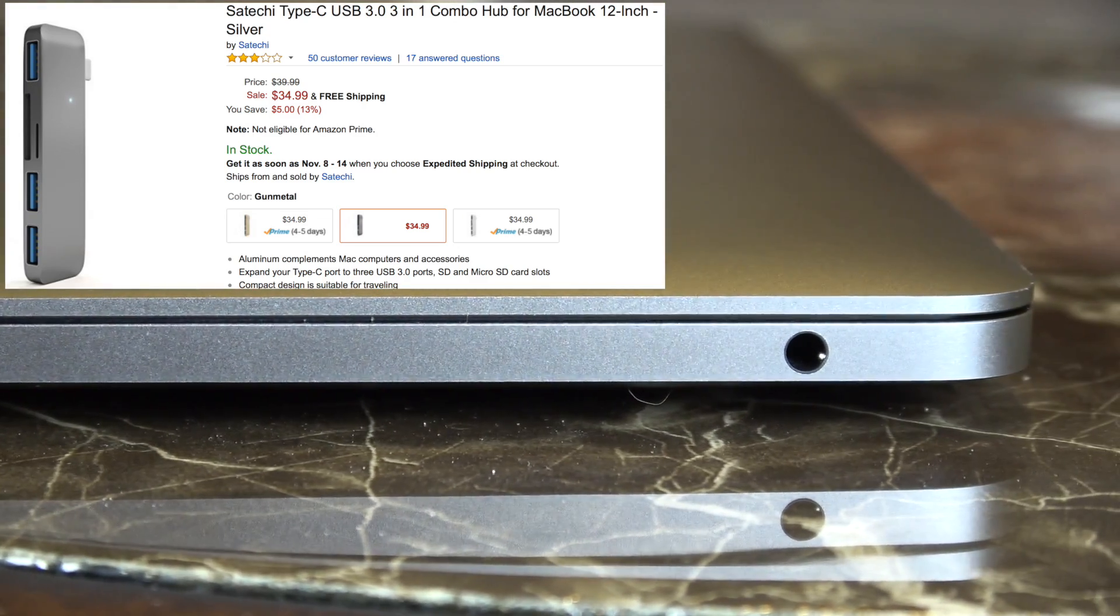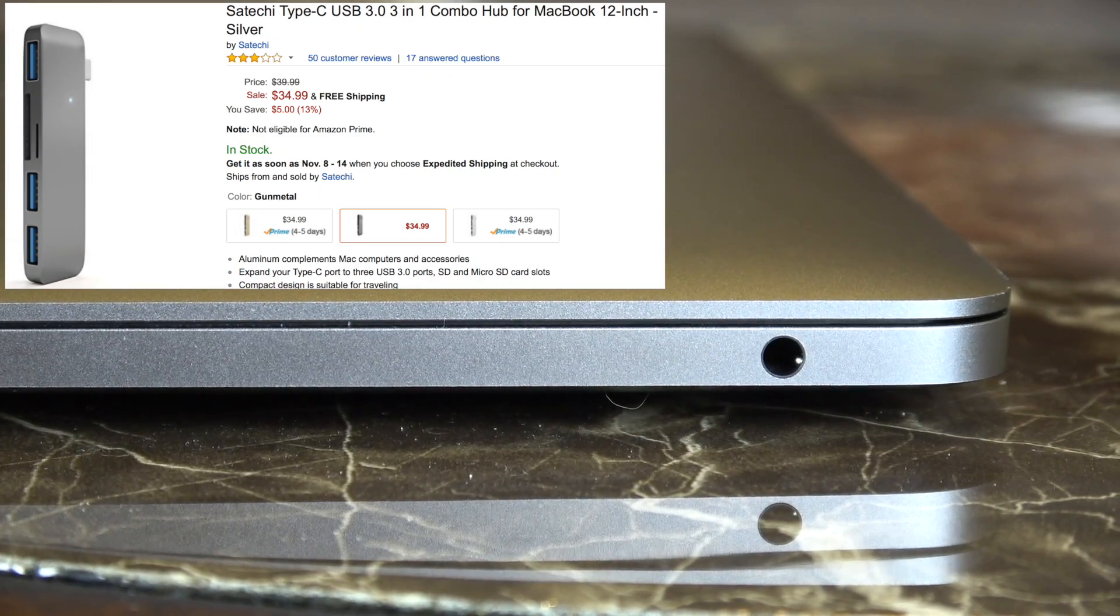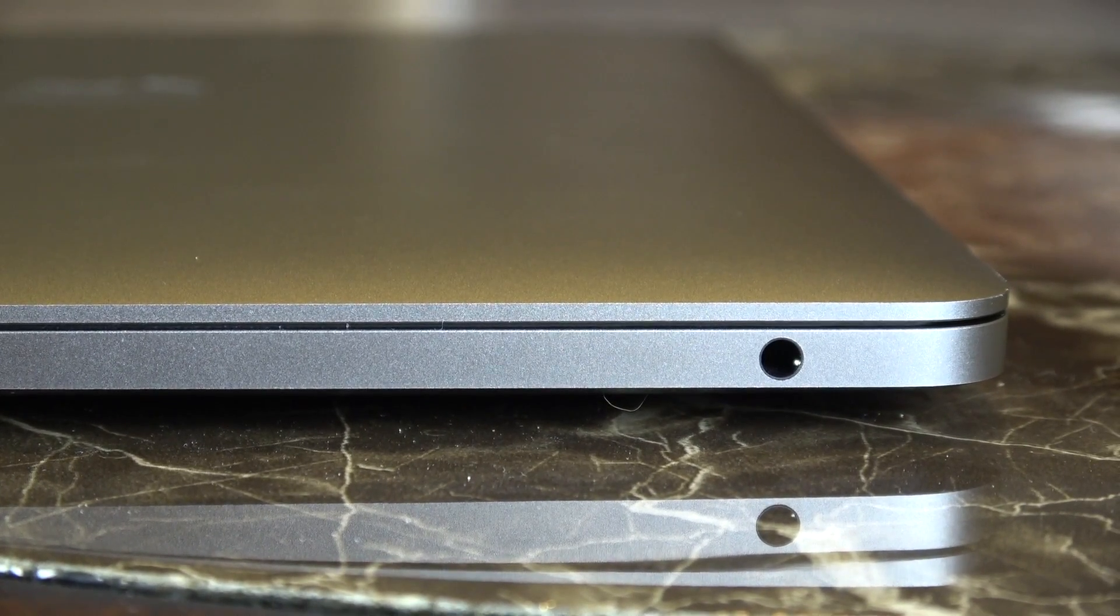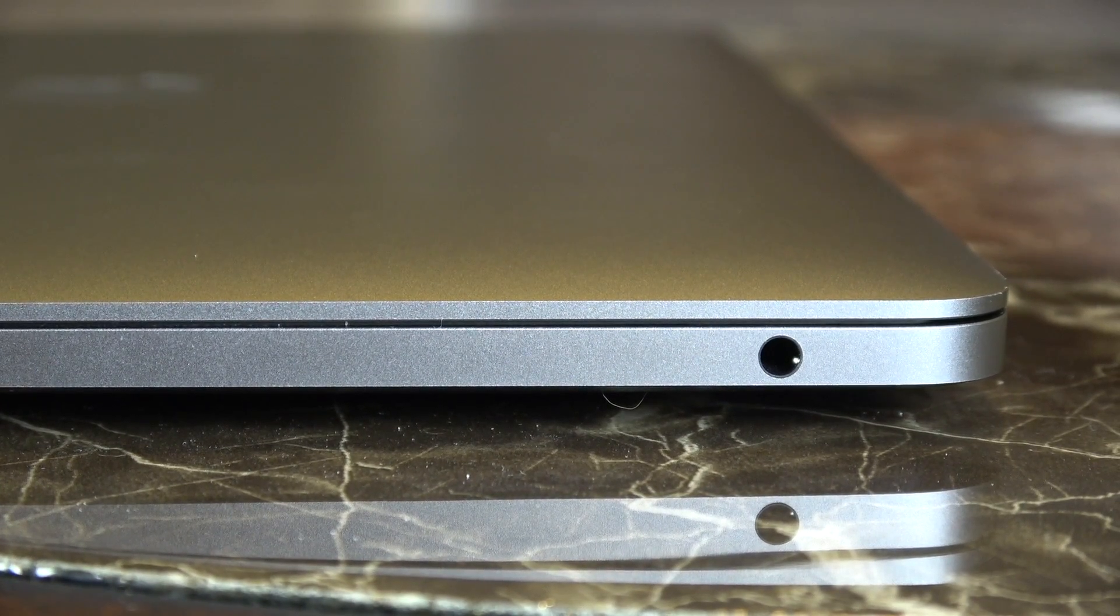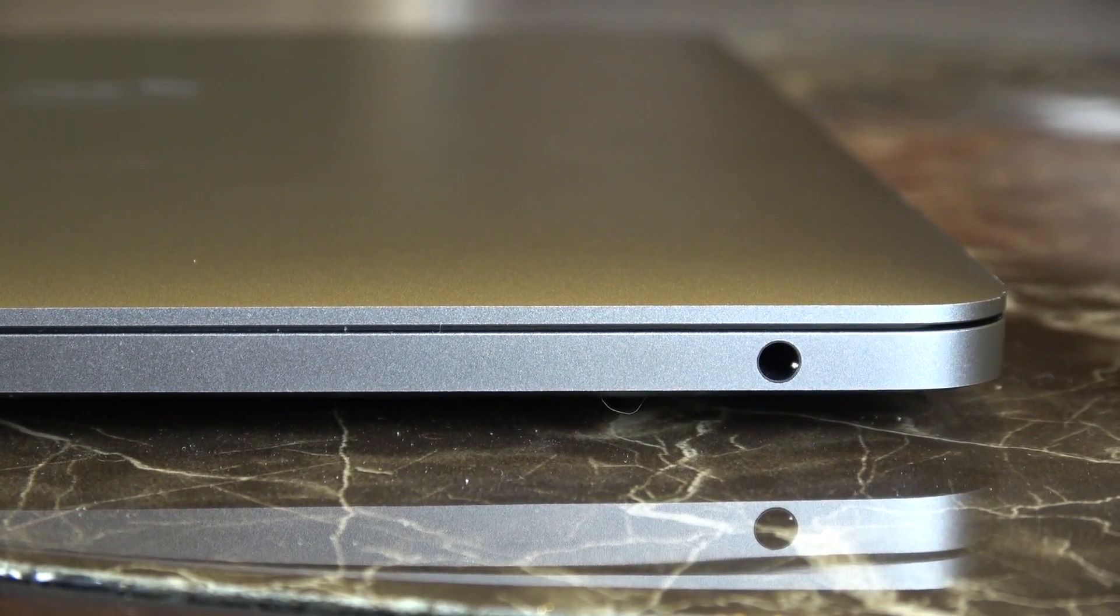Now over on the right hand side all we've got is the 3.5 millimeter headphone jack, thank god Apple didn't remove that right.